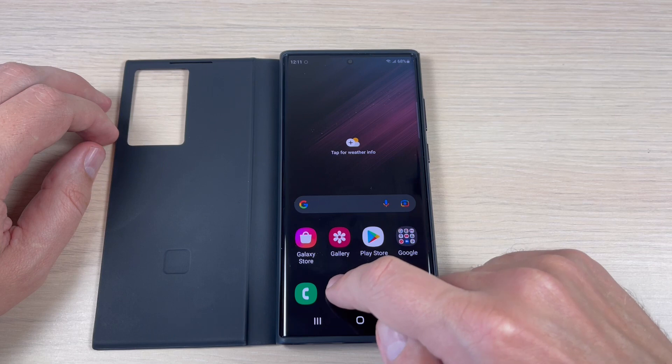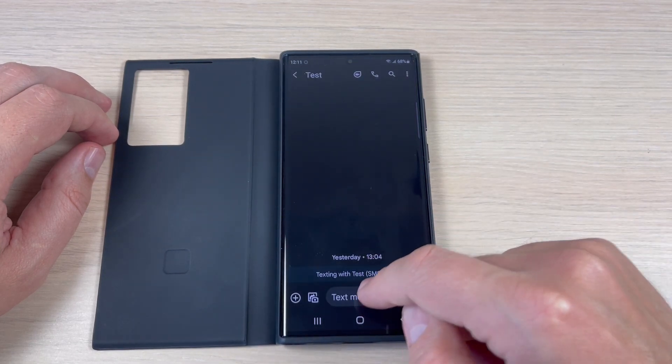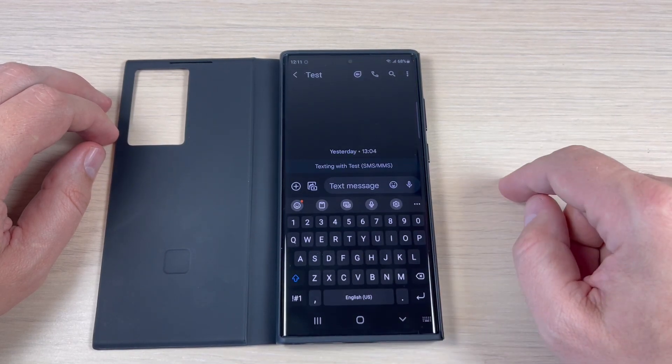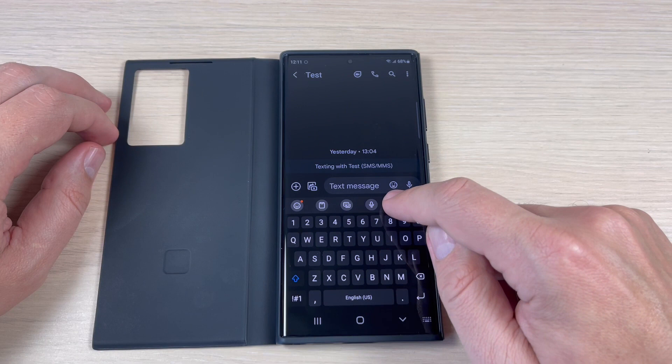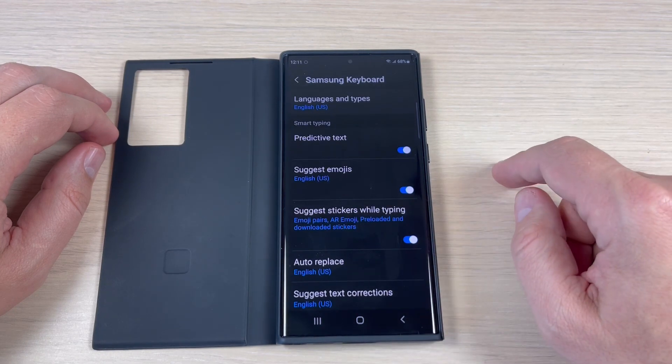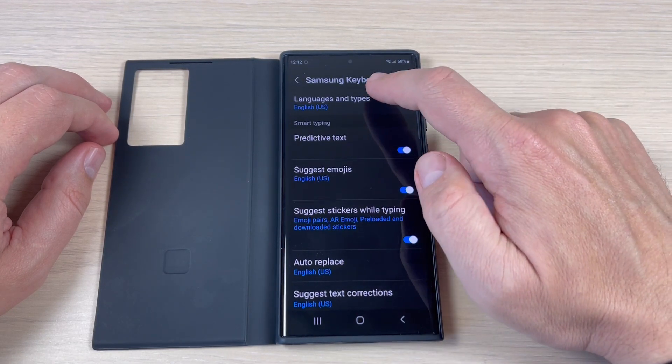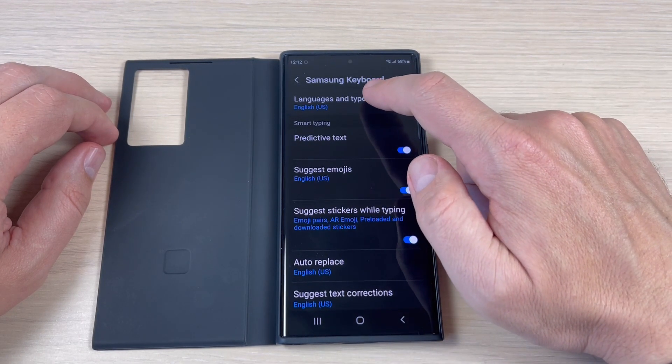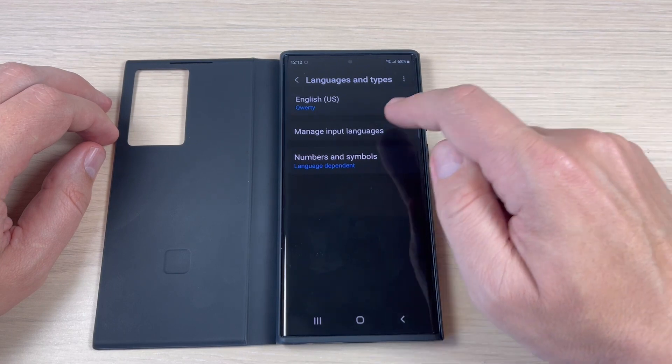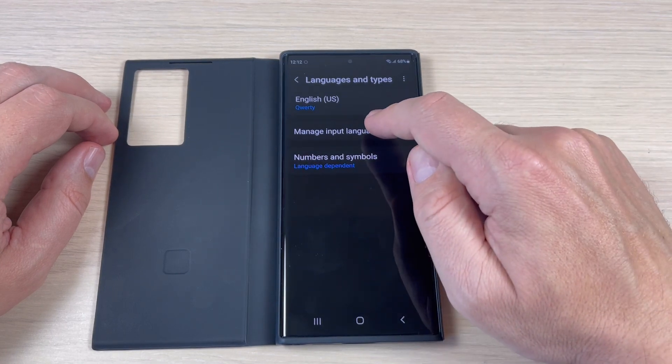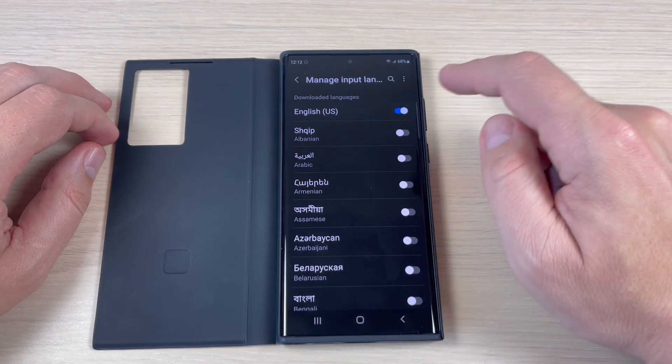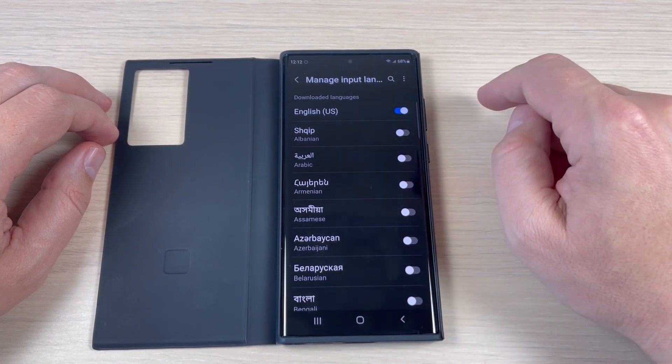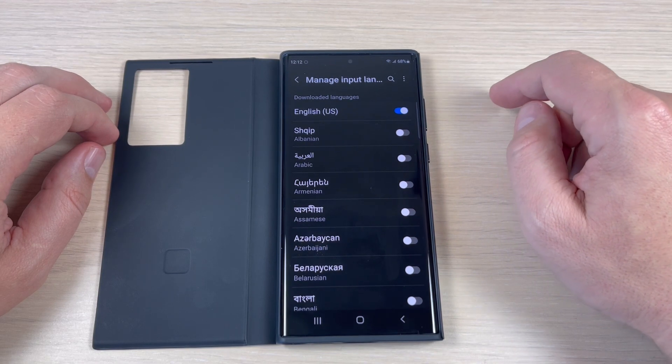So to do that just go to Messages and here press on the settings icon and now press on Languages and Types and press on Manage Input Languages. Now we have only English and if you want to add